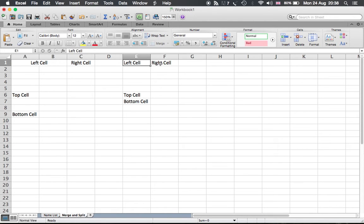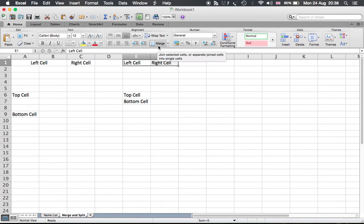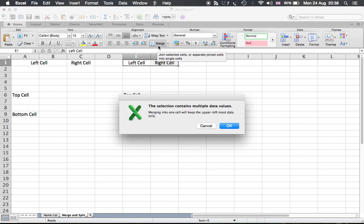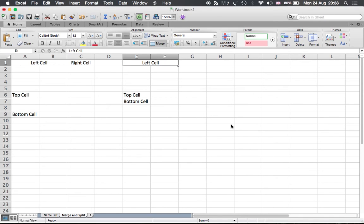E1 and F1. So you choose both of them and say merge, and you say okay, and it's the left cell and the name will be E1.